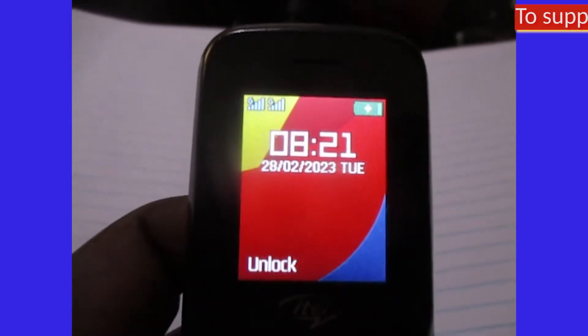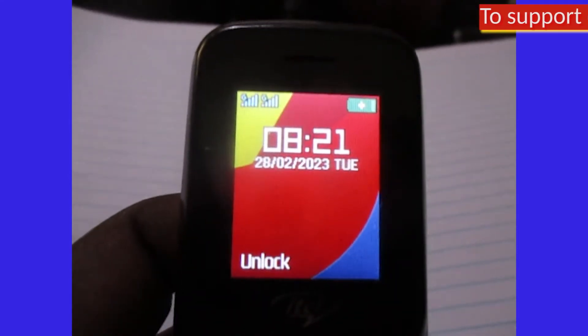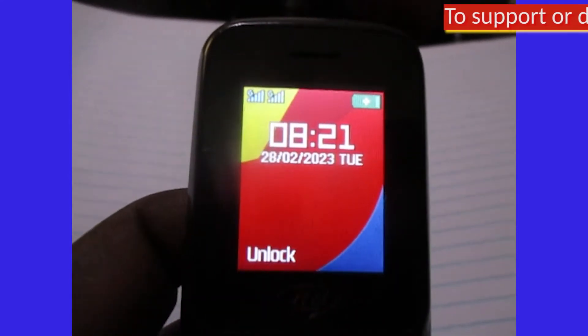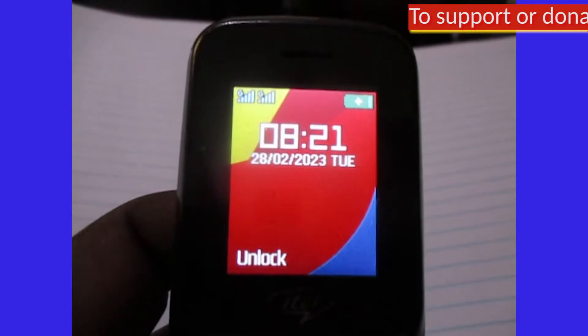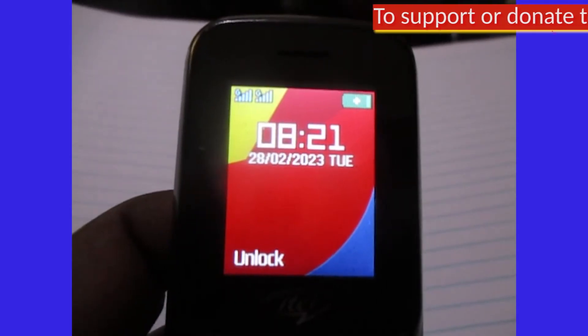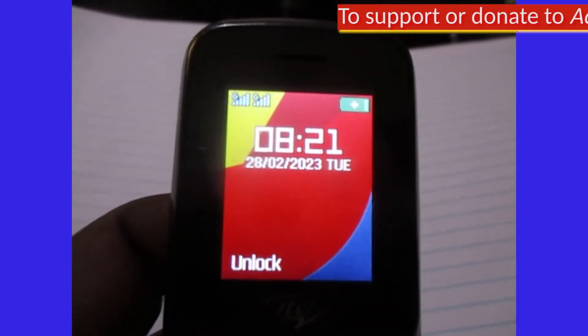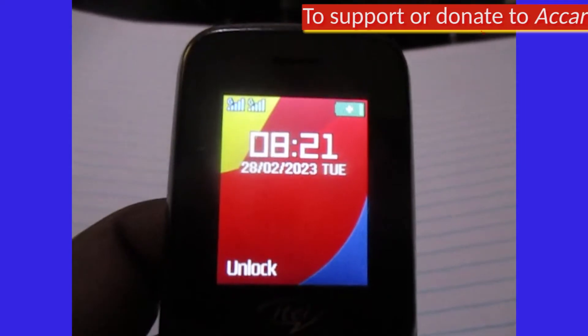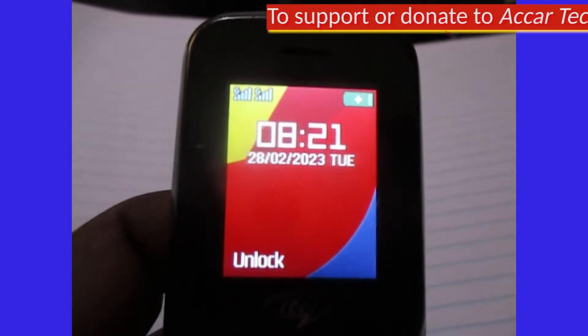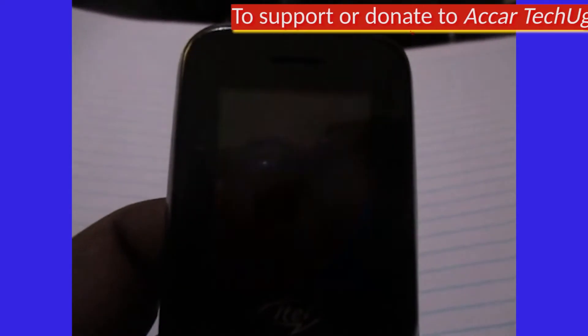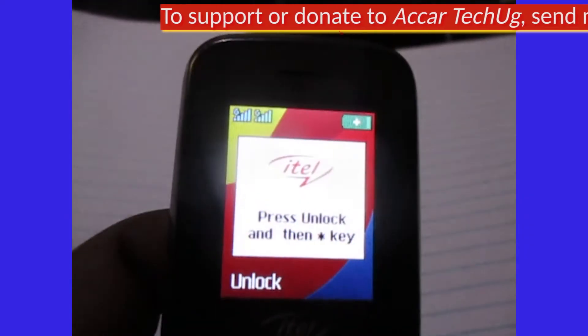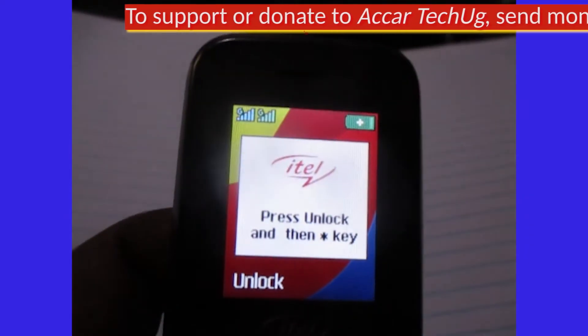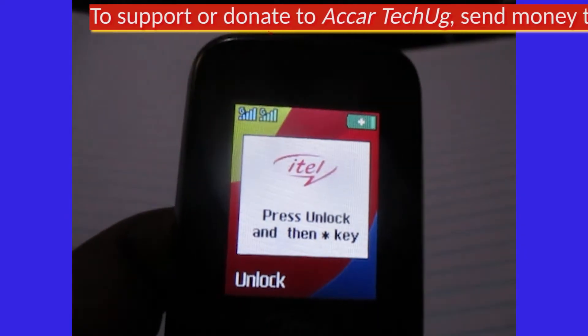Hello everyone, this is Architect Yugi. In this video I'm going to show you how to get yourself free data on MTN. How can you get yourself free data?